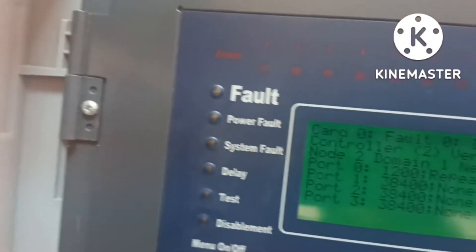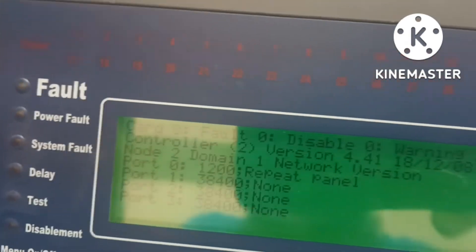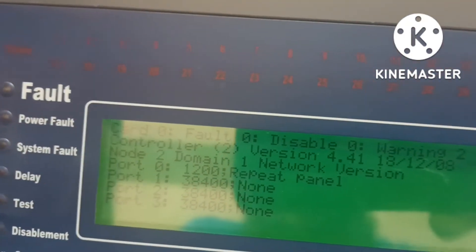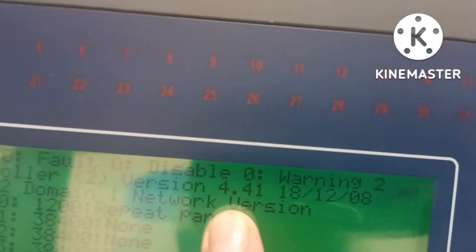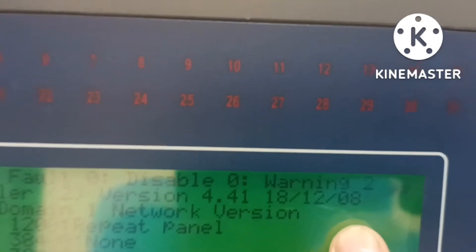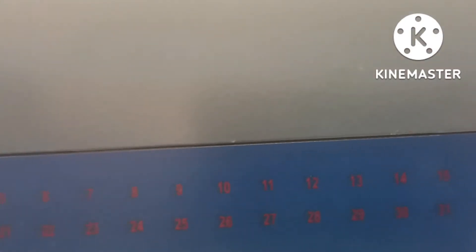Card zero, fault 0001 2 — we have some backup value. Controller version is 4.4. When you see here, the version is 4.4. The date is shown here, along with the software ID 2008, node 2, domain 1, network, and port zero.